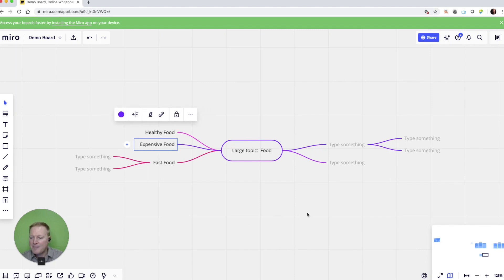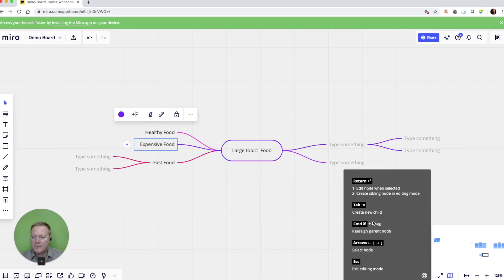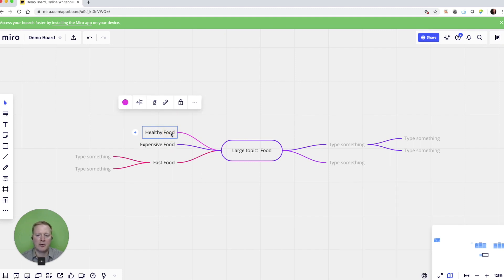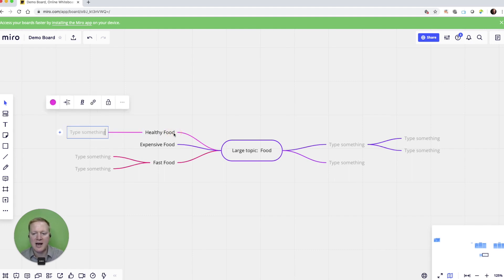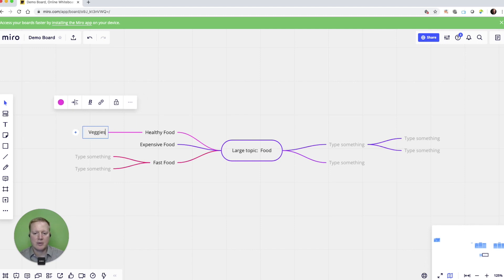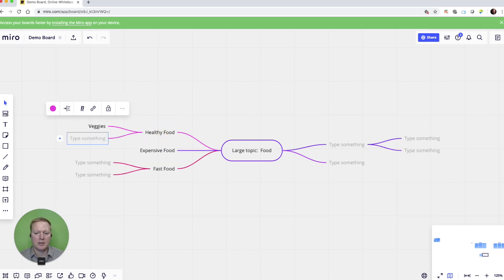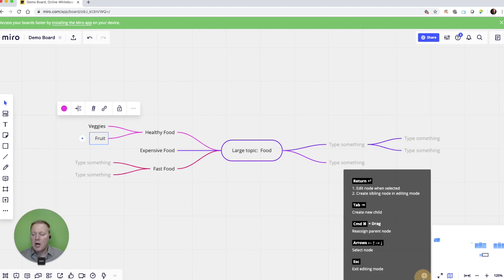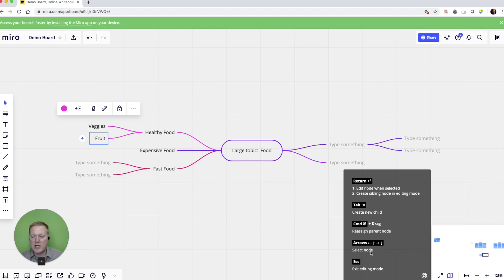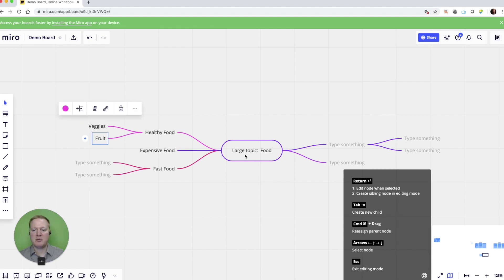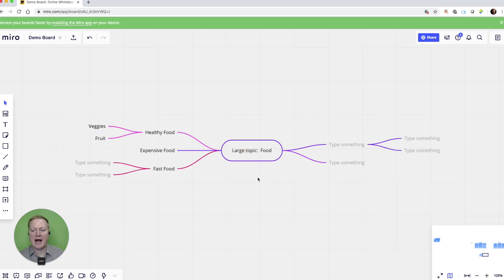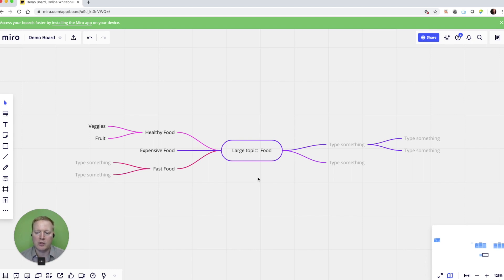And if I would like to add a new child node, let's go up here to healthy food. It doesn't have any examples of healthy food. So I've got that clicked. I'm going to hit tab. And now I have a new child. And here I'm going to add another new child node. Other things we can do are reassigning by using command and drag. And we can use the arrow options. And we can just escape and get out of that specific section or that specific node that we're working with.